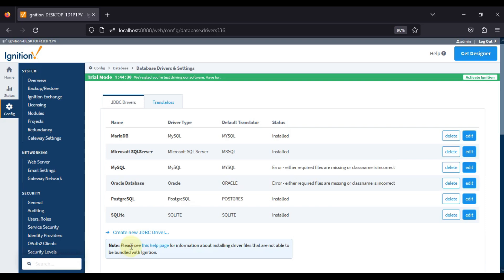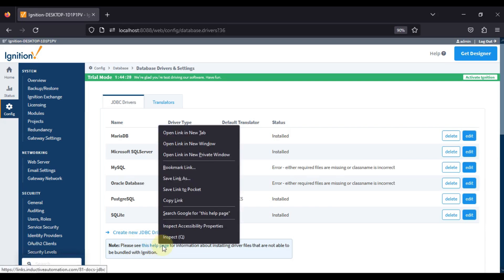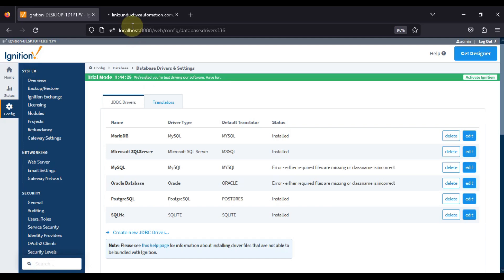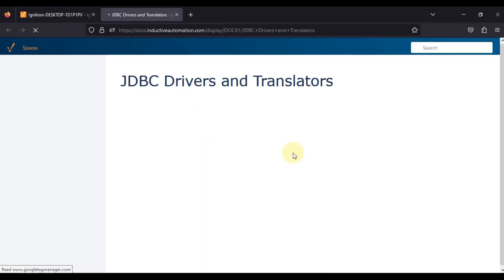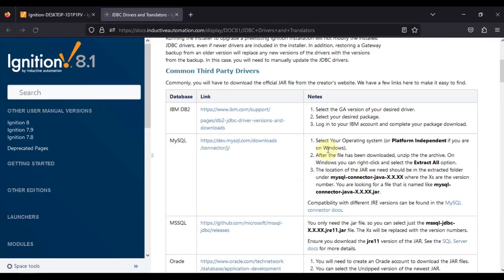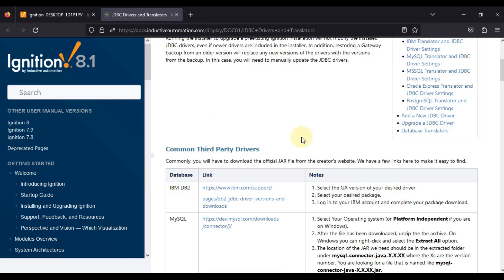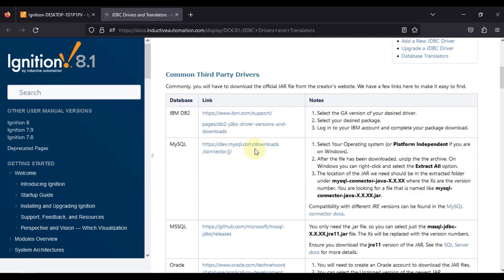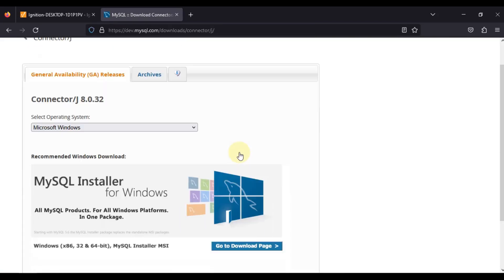To install this, you can see the help page link is available here. We will open this link in a new tab and then scroll down to the issue we are facing with the MySQL database. Here we have a link to download something related to MySQL database. We will open this link.